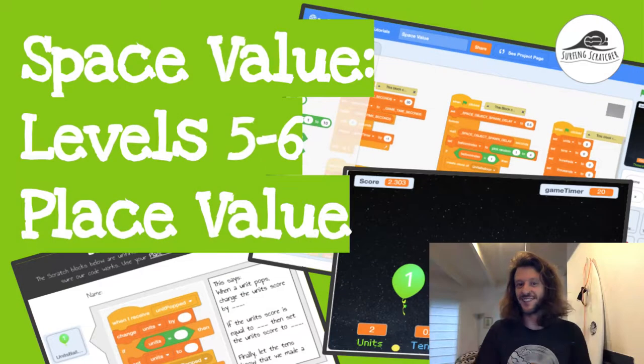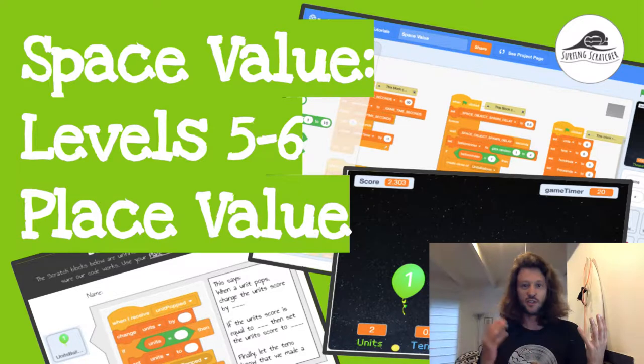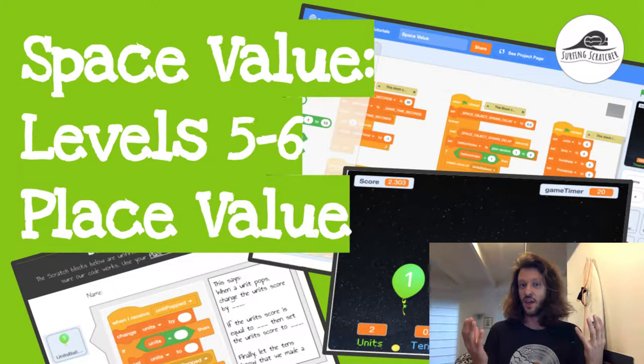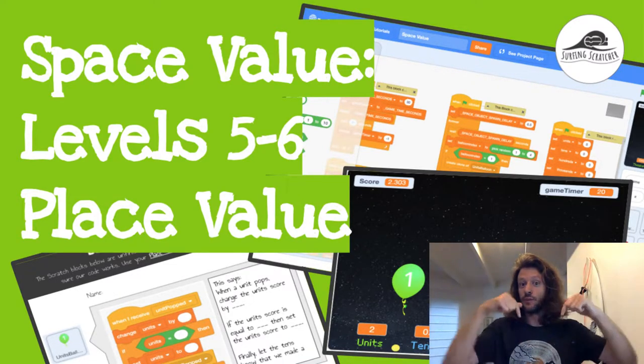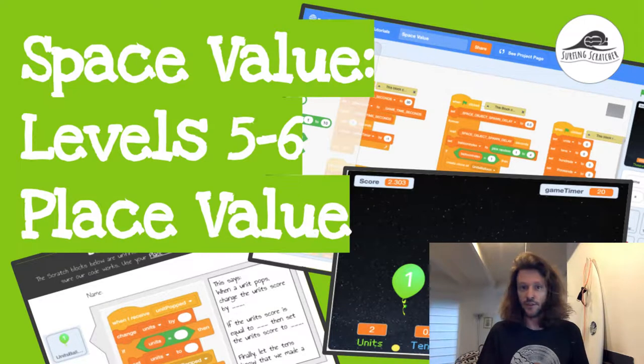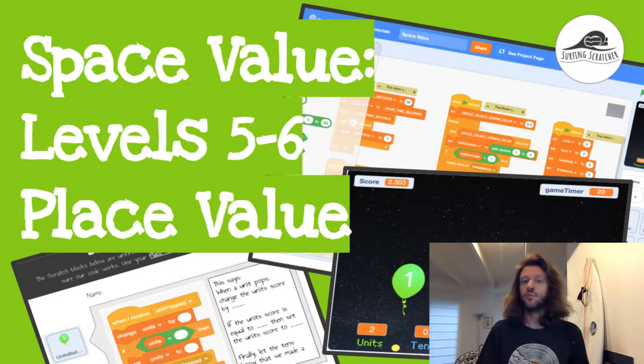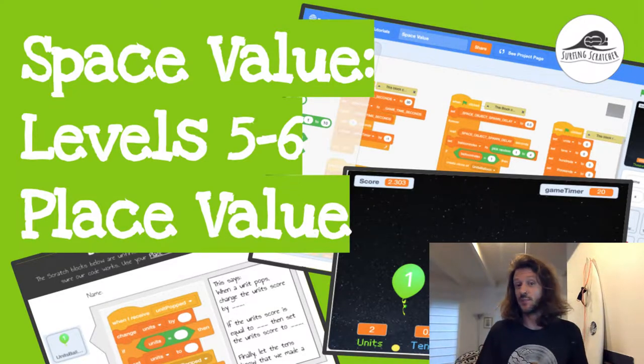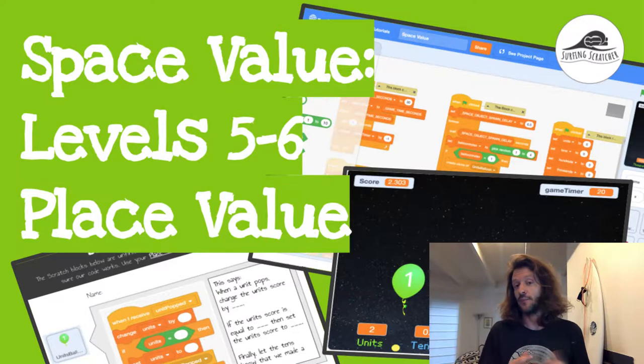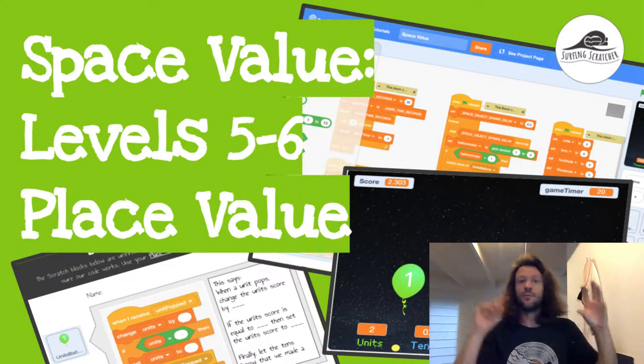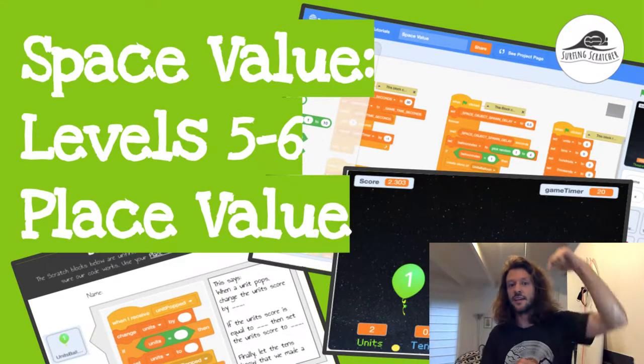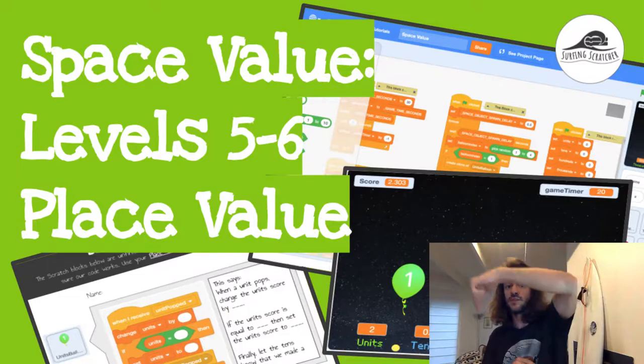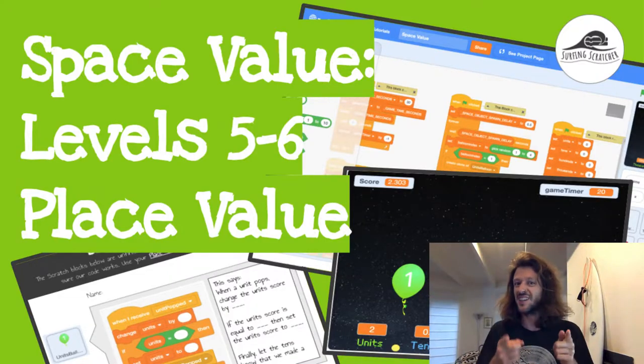Hello world, it's the surfing scratcher here bringing you another video connecting the world of Scratch to maths. If you haven't already, check the description below for links to previous videos as this one is part of a series. In this video we'll explore the expanded notation part of our place value game. So that means when objects pop around the screen we need to be updating the variables down the bottom. So let's get stuck into it.